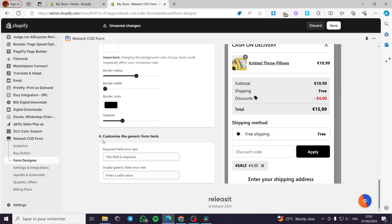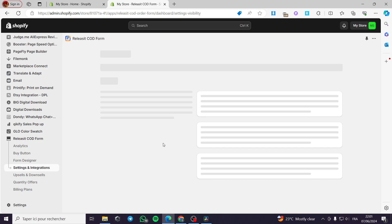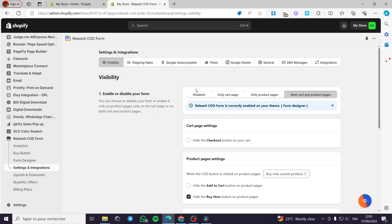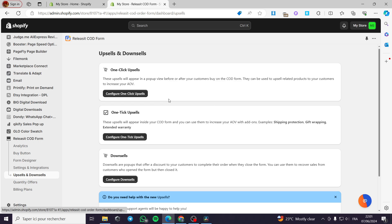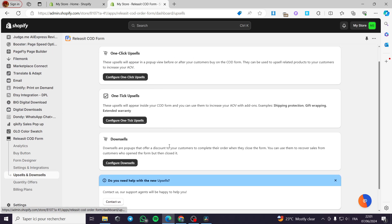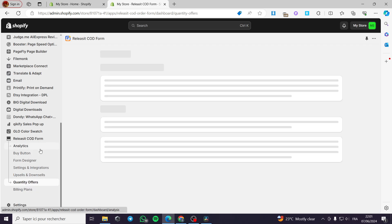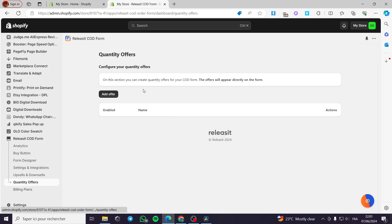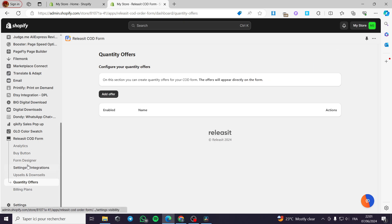Now you can customize the generic form text. It is up to you. Required field or text. It is up to you to do that. Now let's go to the settings and integration. Let's see what do we have. We have a lot of things that you can explore here. We have upsells and downsells. Here you can see whatever you want right now. You can explore. Take your time to explore everything here. The quantity offers. You can add an offer. For example, on this section, you can create quantity offers for your COD form. The offers will appear directly for the form. You can add an offer and you will be good to go. I am going to discard this.